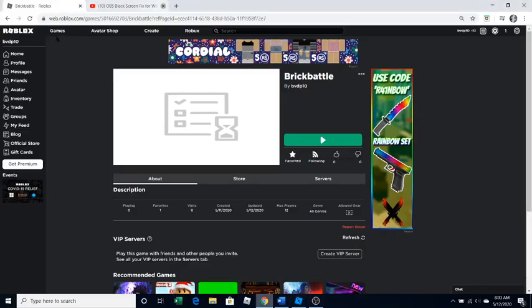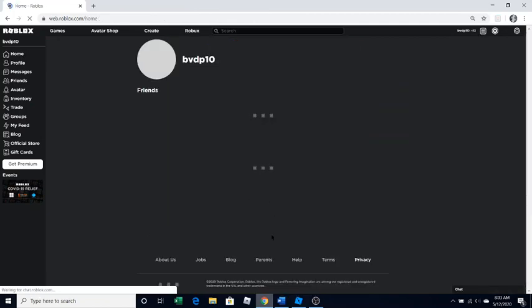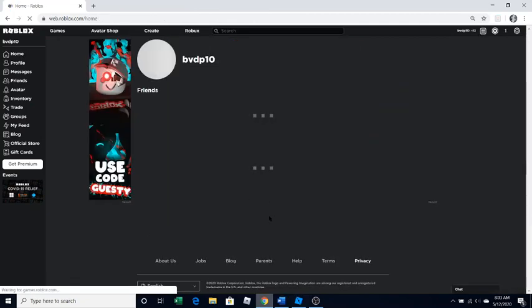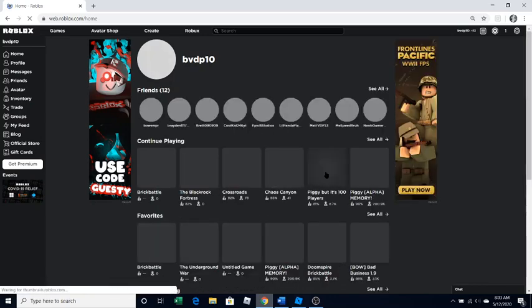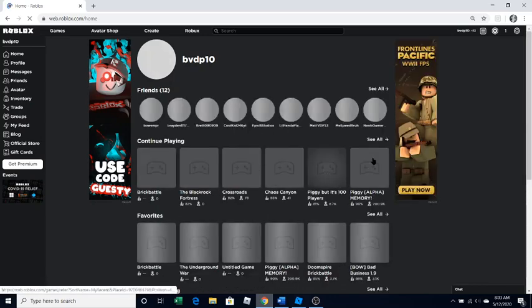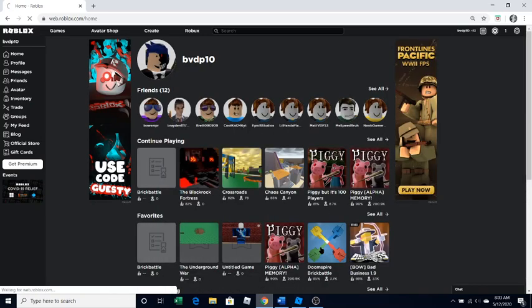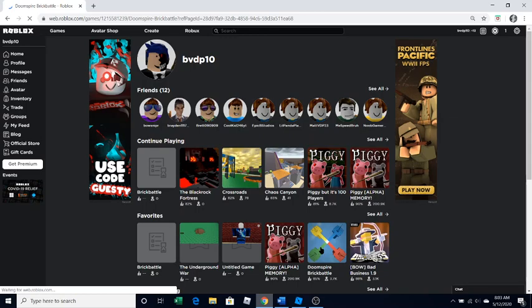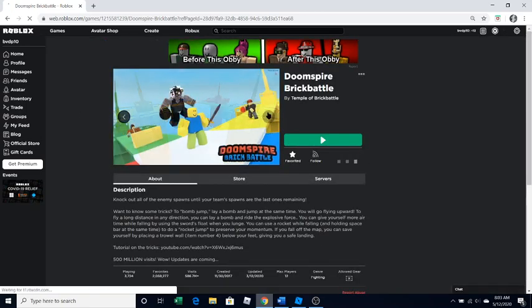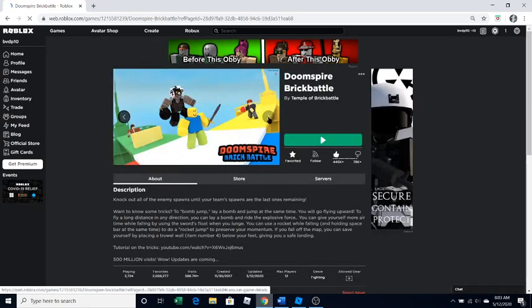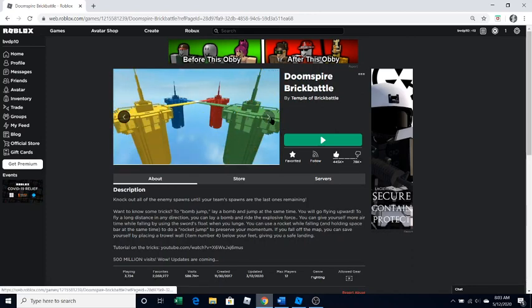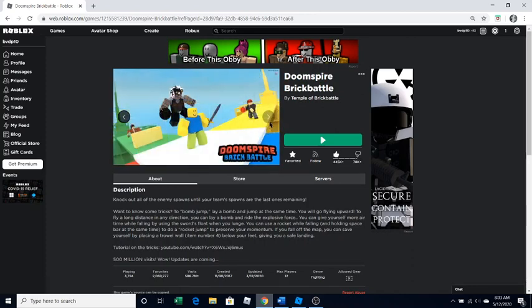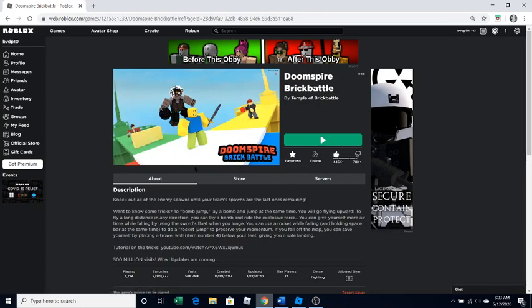If you don't know what that is, I'm going to show it to you right now. Doomspire Brick Battle is basically a game where you try to knock out the opponent's spawns by shooting different missiles and stuff at it. So today I'm going to show you how to make your own game.